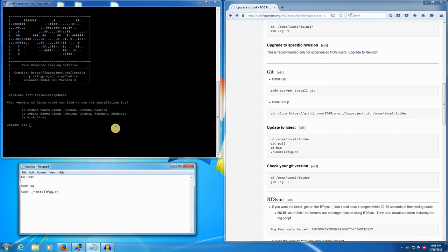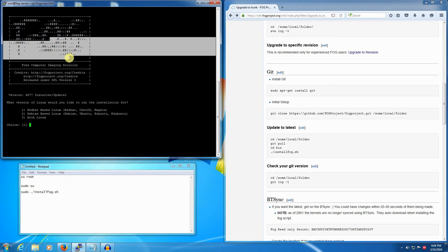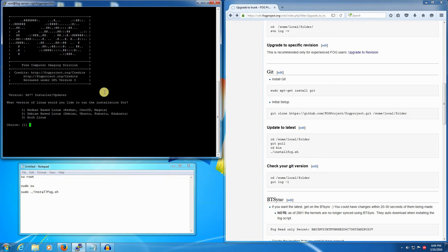Once you have the installer running, you're on your way to updating your FOG server. It's as easy as that. See you later.